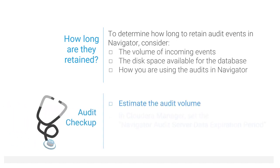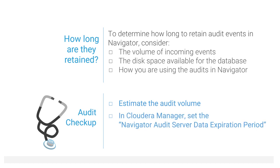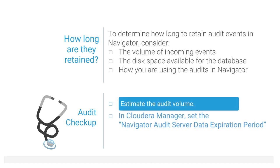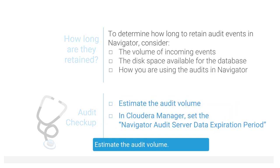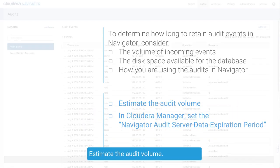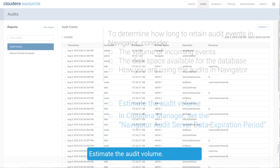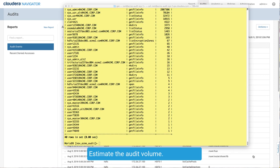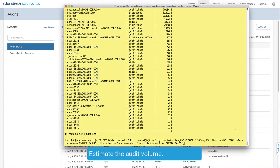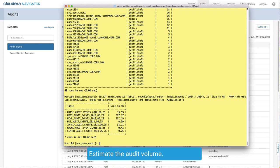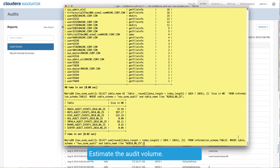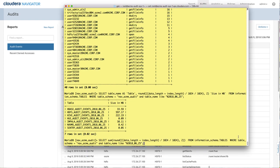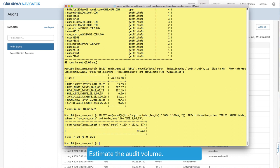For your audit checkup, calculate the volume of events your system is producing so you know how much it's growing over time. Here's some examples of queries you can run against the audit database, starting by showing the size of all the audit tables for a given date. Then you can calculate the total size for audits from all services for that date.